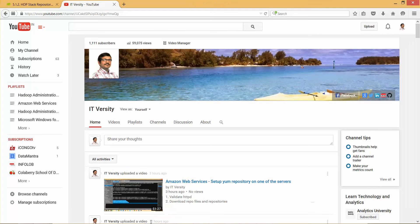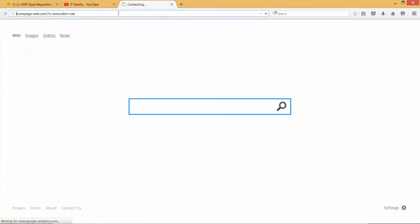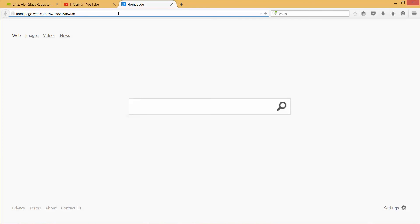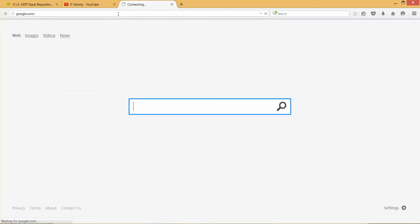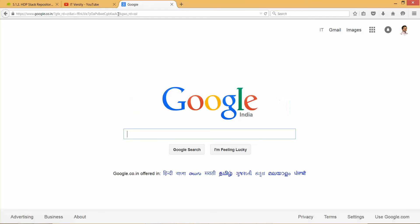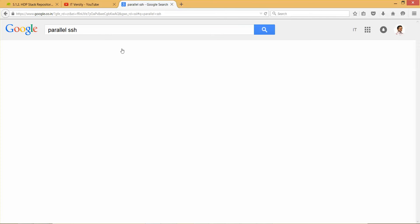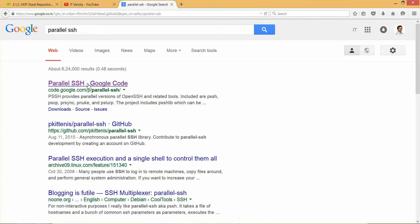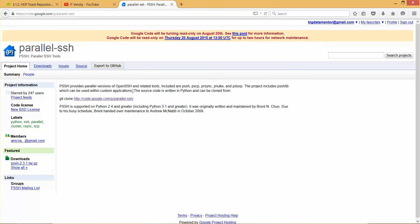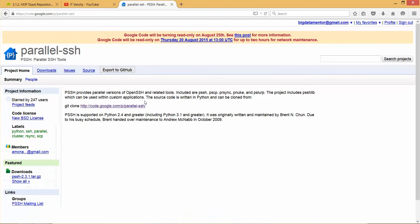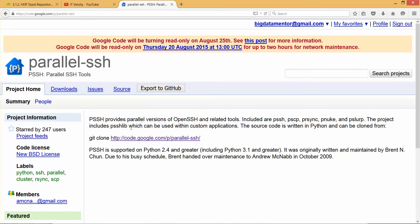First thing you have to do is go to google.com and search for parallel SSH, and you can open this link. Let me zoom in a little bit. This is the command which you need to run to actually clone it onto your Cygwin or Linux terminals on any of the servers or PCs.